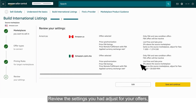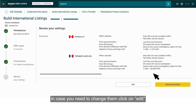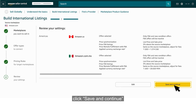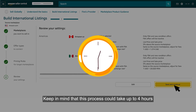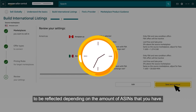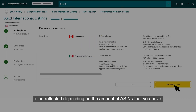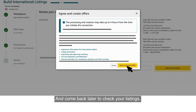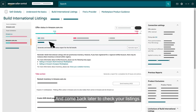Adjust all the fields according to your business objectives, and when you are ready, click Save and Continue. Review the settings you have adjusted for your offers. In case you need to change them, click on Edit. Whenever you are ready reviewing your settings, click Save and Continue. Keep in mind that this process could take up to four hours to be reflected depending on the amount of ASINs that you have. Read the information, and if you agree, click Agree and Create Offers. Then come back later to check your listings.